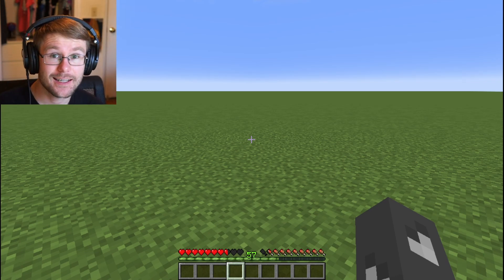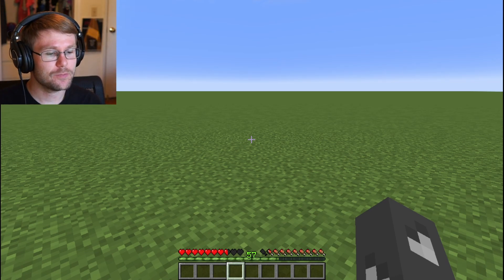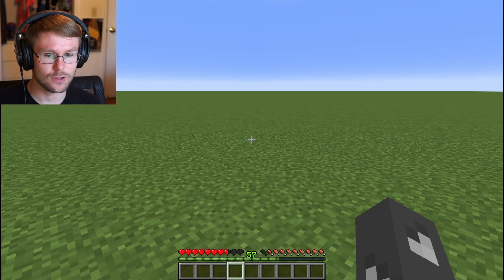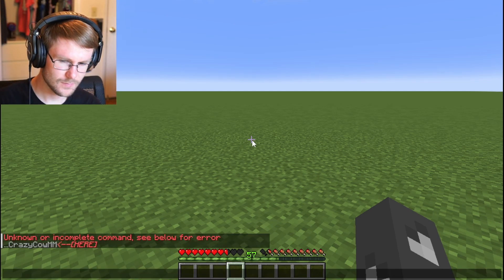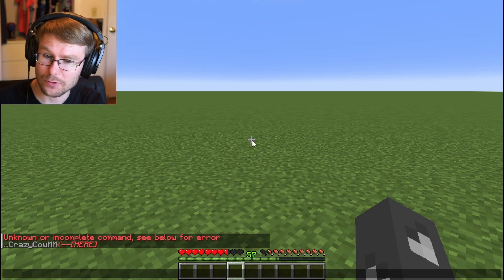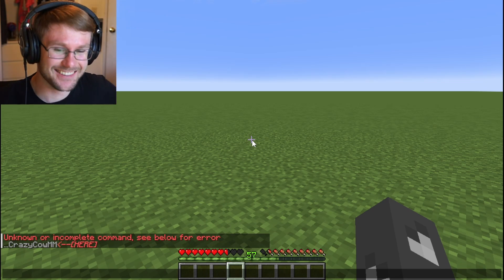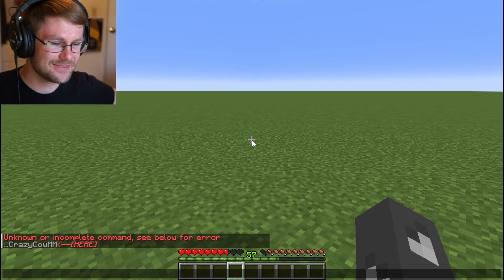So this is damage, not hearts. So that dealt two and a half hearts, which would be five damage. That is two and a half hearts right there on my screen.